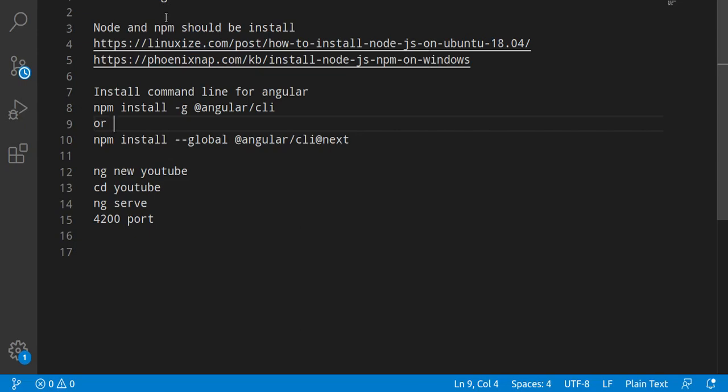Hi everyone, welcome back to my channel. My name is Anil and in this Angular video tutorial we will see how we can install Angular 10. Before going to start with Angular, I'm going to tell you that there are two things that must be installed in your system.